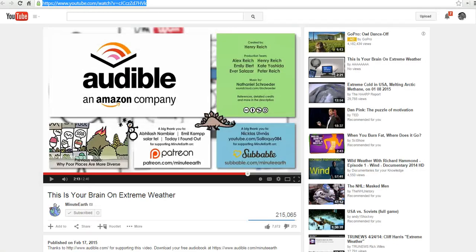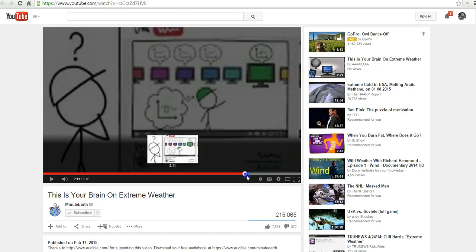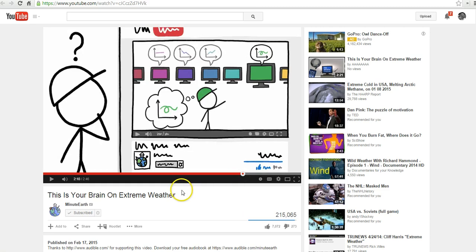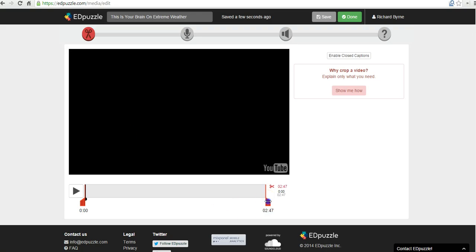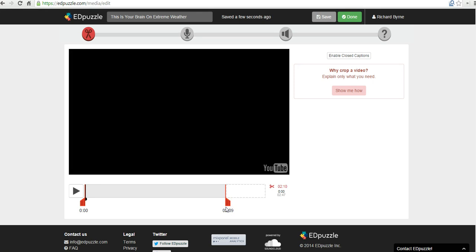Now I know from having watched this video already that the last 30 to 40 seconds is just post-roll advertising and comments that I don't really need my students to watch. So what I'm going to do is just drag this piece way over to the left and we'll say the video will end there. Likewise, if there was some kind of introduction that you didn't really need your students to watch, you could drag it this way. I'm going to have my students watch from the very beginning.